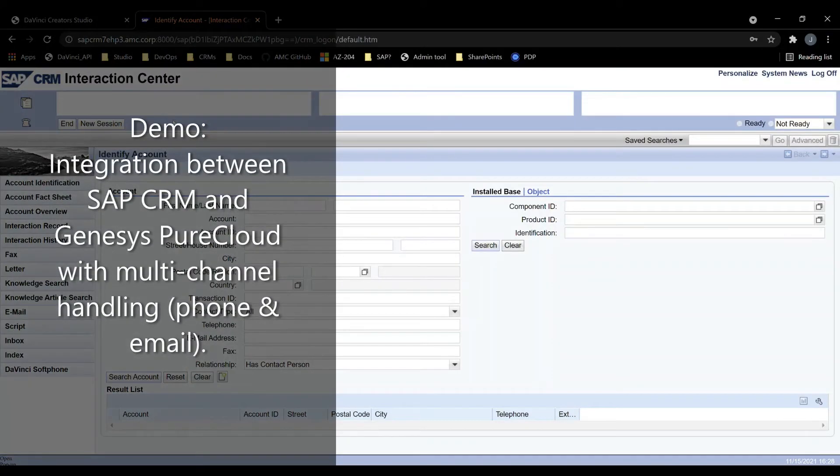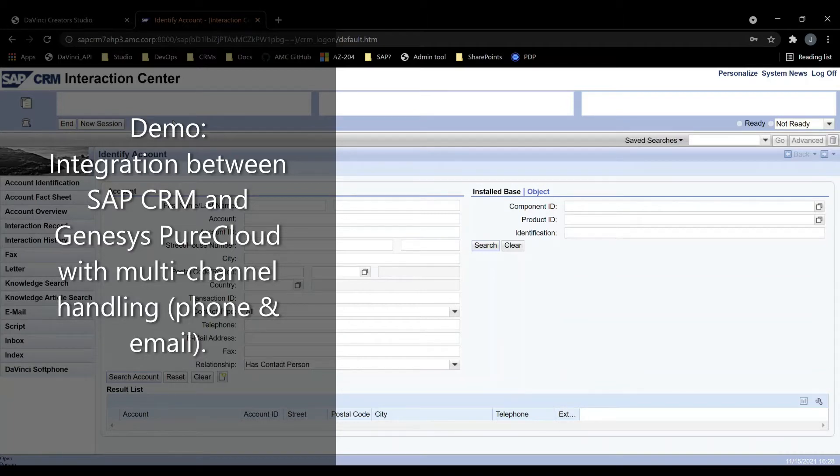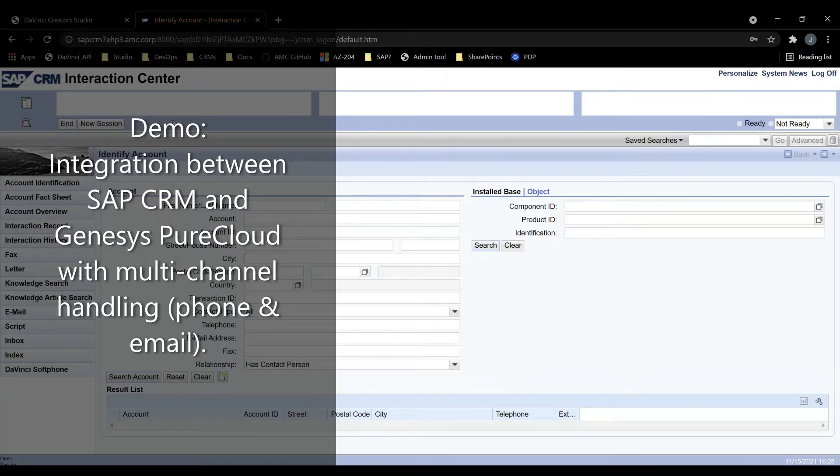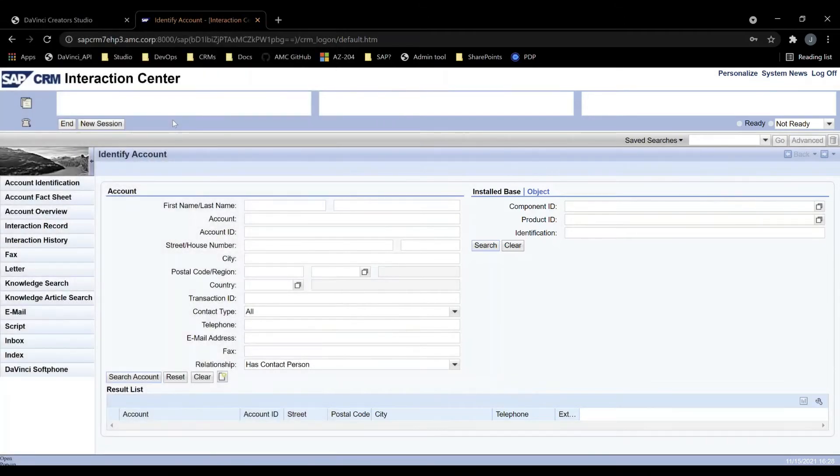This is Josh with AMC Technology. I'll be briefly demonstrating our integration with the SAP CRM Interaction Center. Our integration works by way of a custom component, which embeds the DaVinci soft phone into the CRM itself.